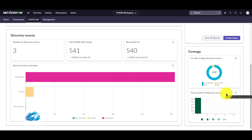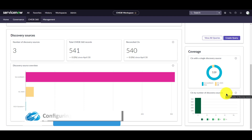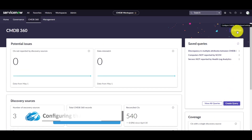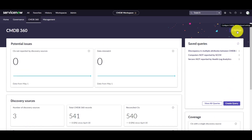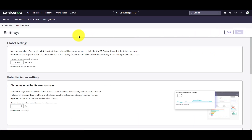Now let's look at how we can configure the CMDB 360 dashboard. To get to the configuration settings, click on the settings gear icon on the top right of the CMDB view. Under the global settings, you can use this setting to limit the number of records that CMDB 360 must process. Out of the box, the default setting is 100,000 records.